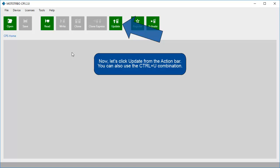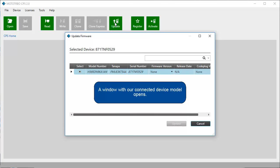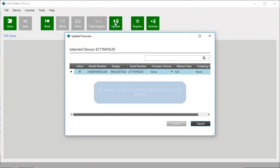Now, let's click Update from the action bar. You can also use the Control plus U combination. A window with our connected device model opens.